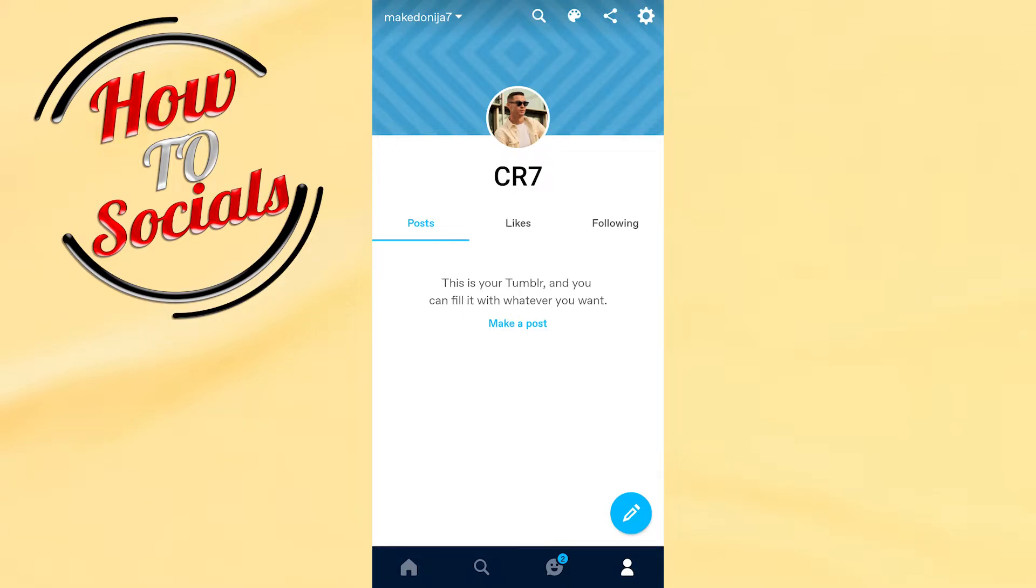Hi there guys, in this video I will show you how to block tags on Tumblr on mobile.